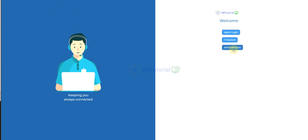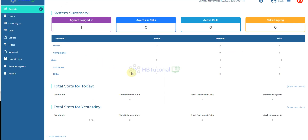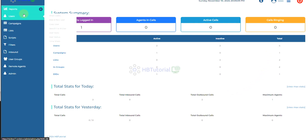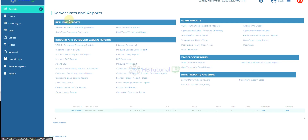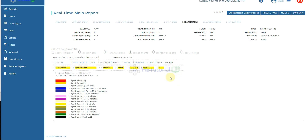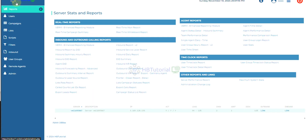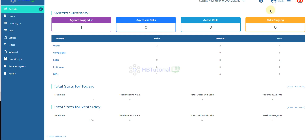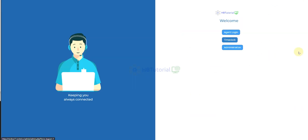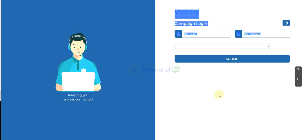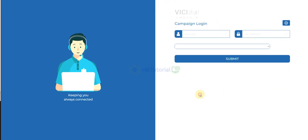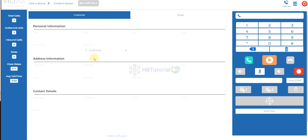When you log into the admin, this is the admin — looks okay. If you check the real time, yeah, beautiful. If you log out, go back here, this is the agent screen, agent login. And then this is the agent page.